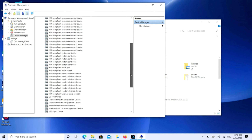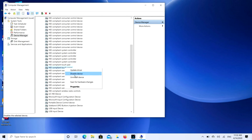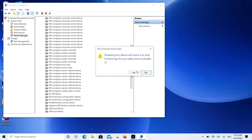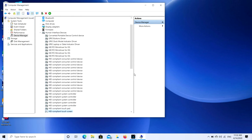Just to show you, my touchscreen is currently enabled — you can see it responding to touch right now. I'm going to right-click on it and hit Disable Device, then confirm yes.